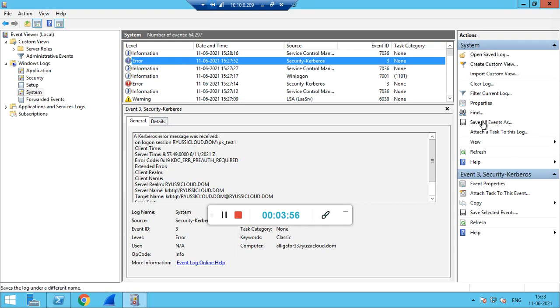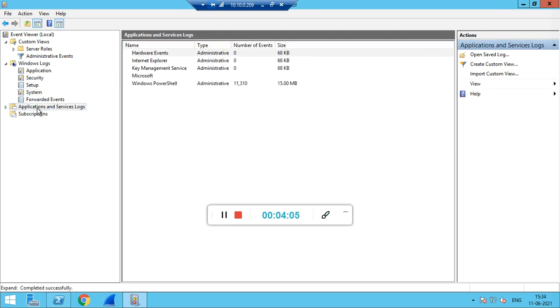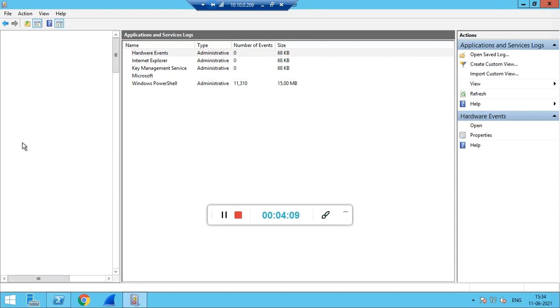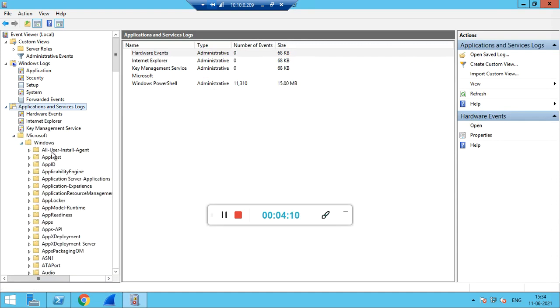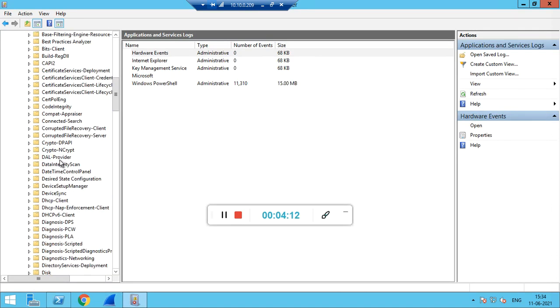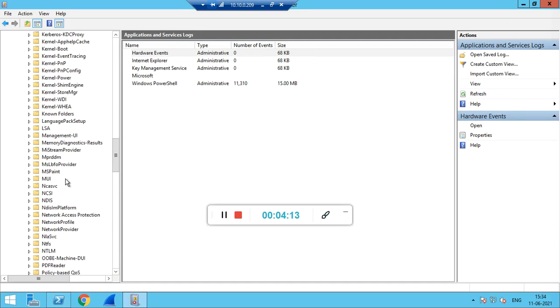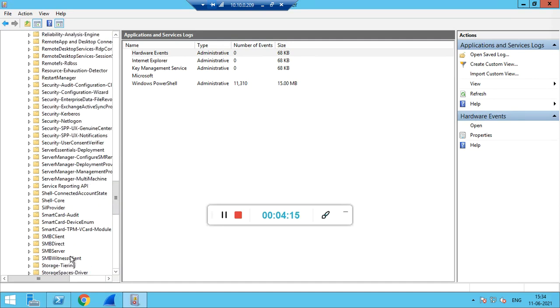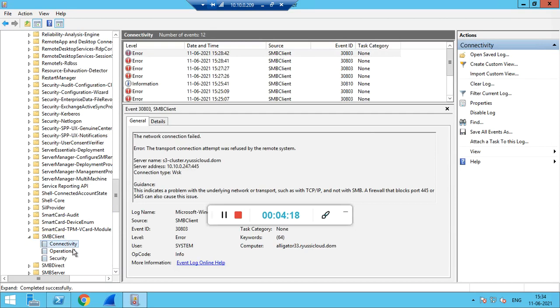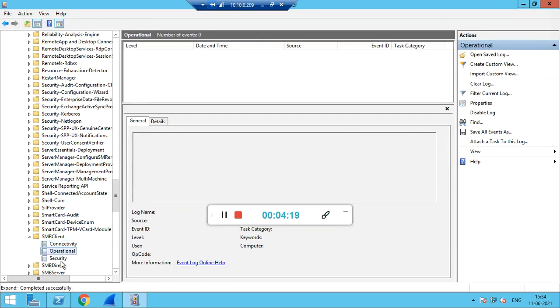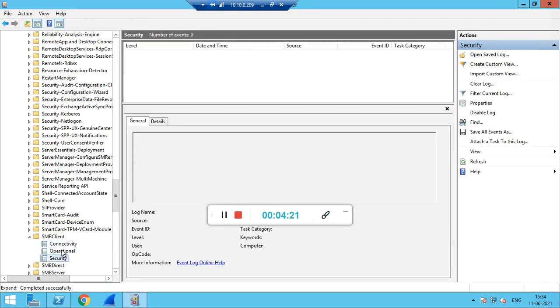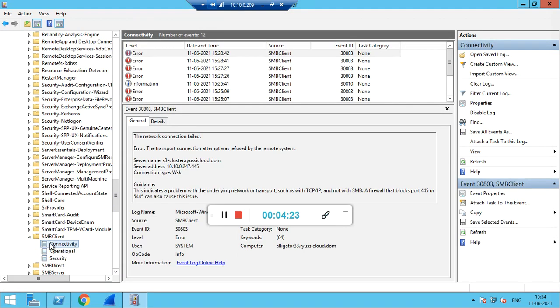Again, we can save this by clicking Save All Events As and share that event log with us. The third event log which we will need is under Applications and Service Logs. Under that, Microsoft, Windows, here we have SMB Client. In SMB Client we have Connectivity, Operational, and Security. We will need the Connectivity logs.